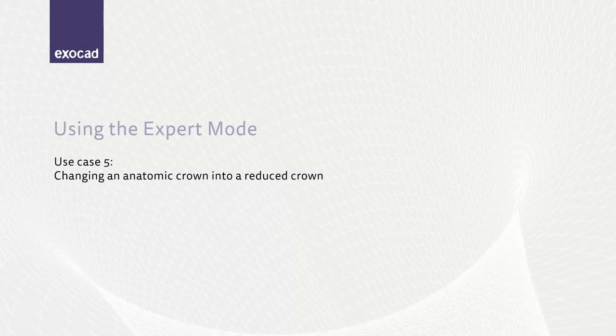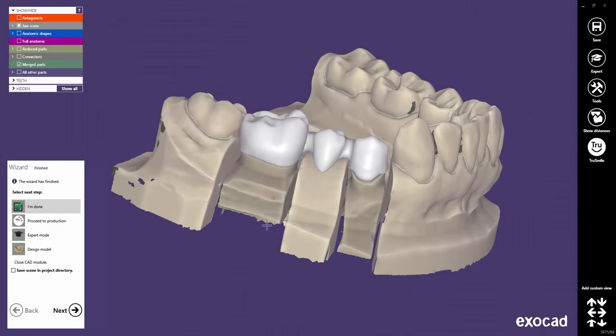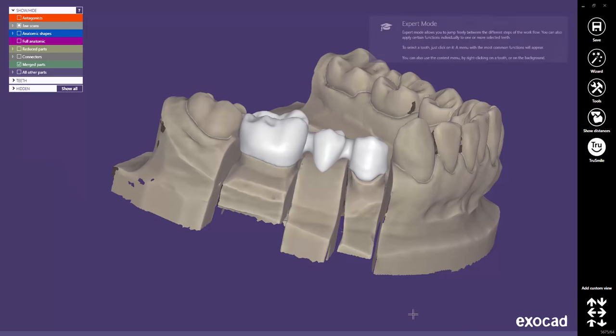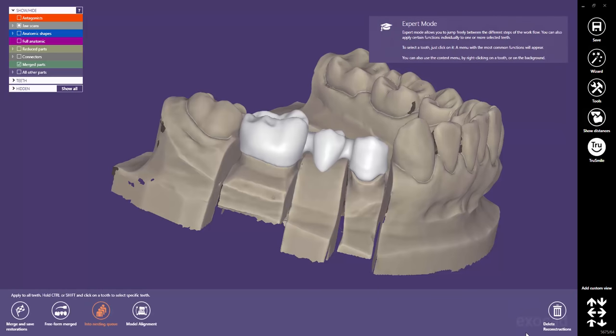In the next sample case, we will do the same as before in reverse direction. We will change a full contour crown in a finished scene into a reduced crown. Again, I have reloaded a case and switched to the expert mode. I delete the merged parts.